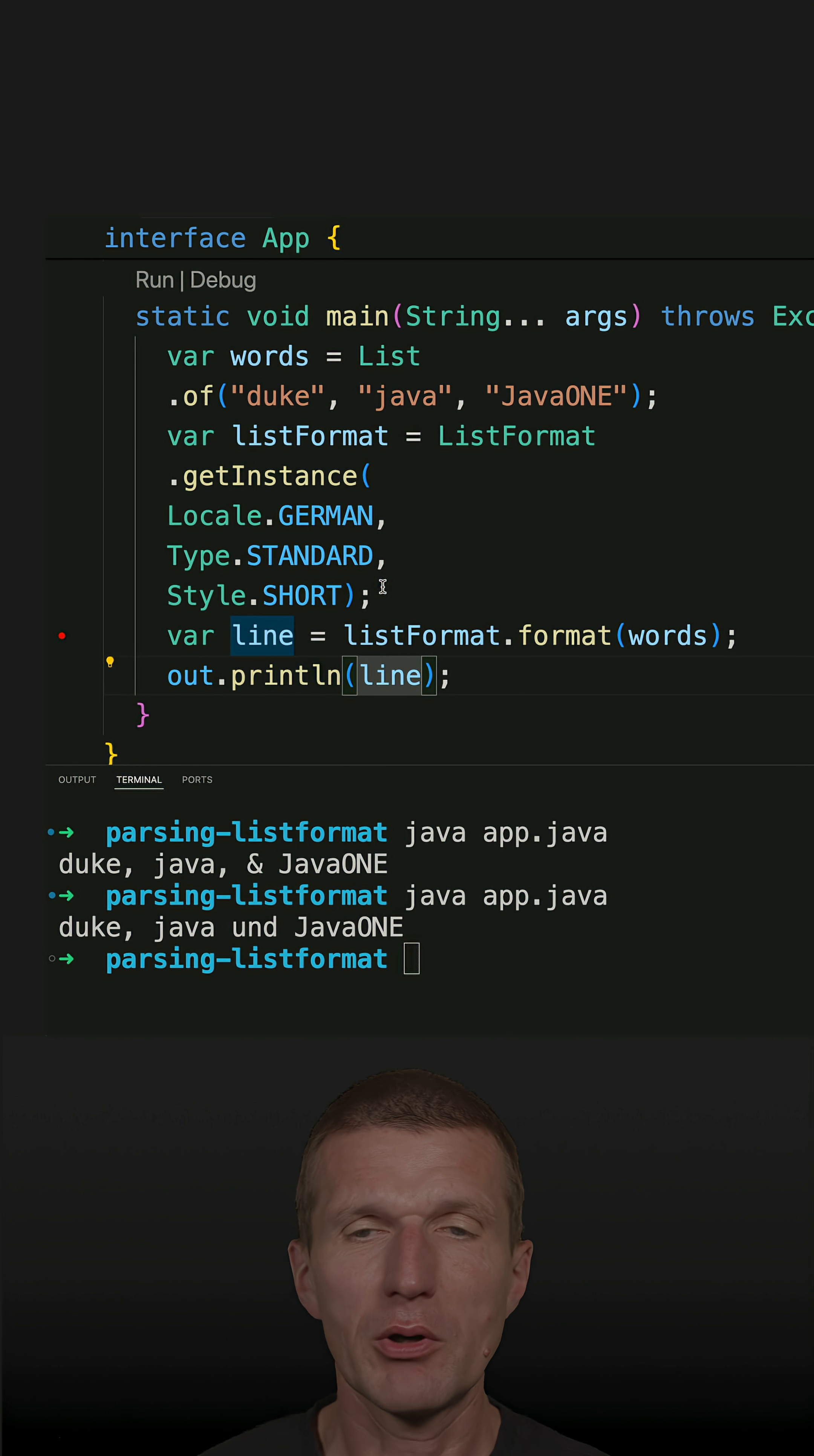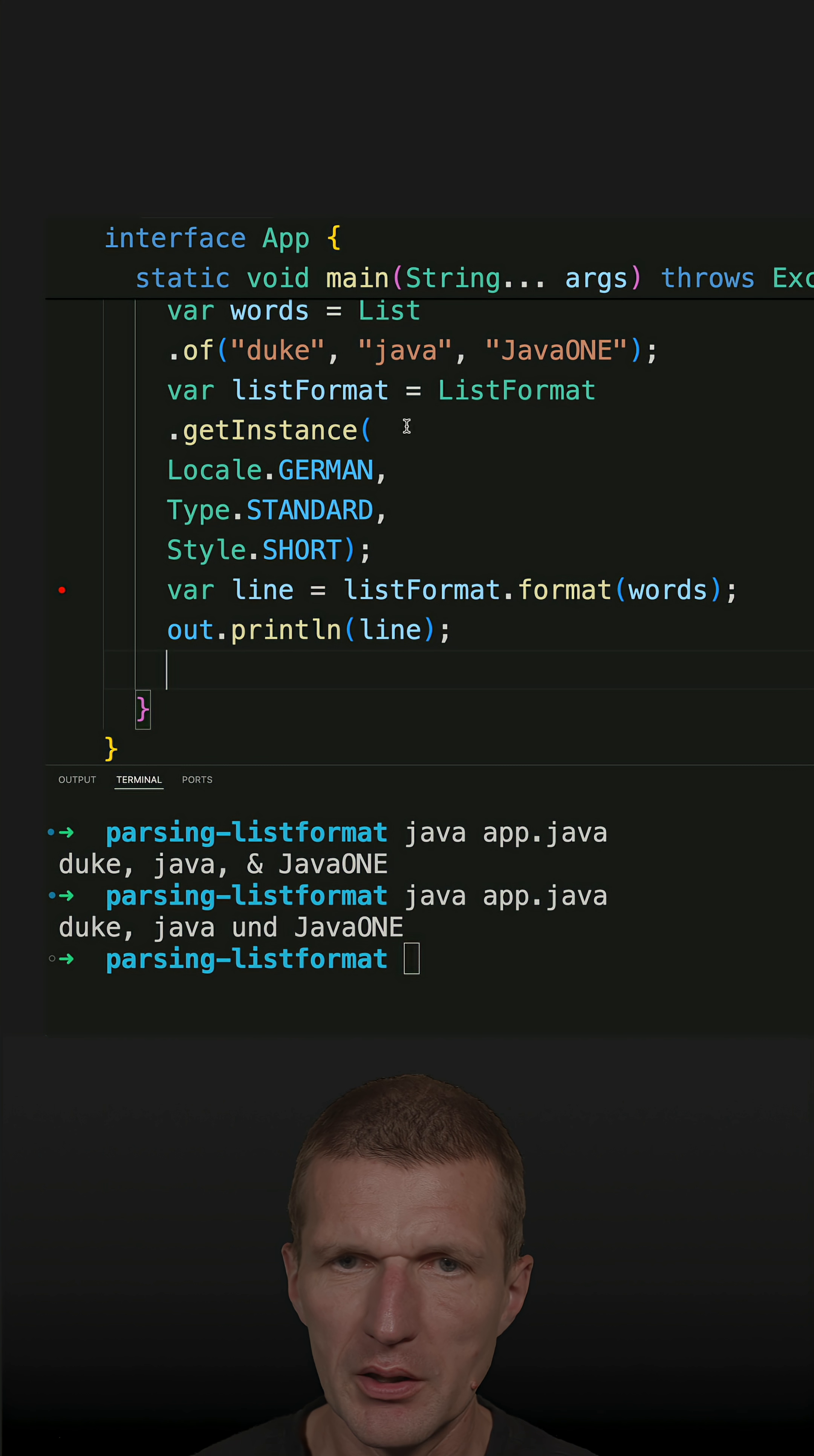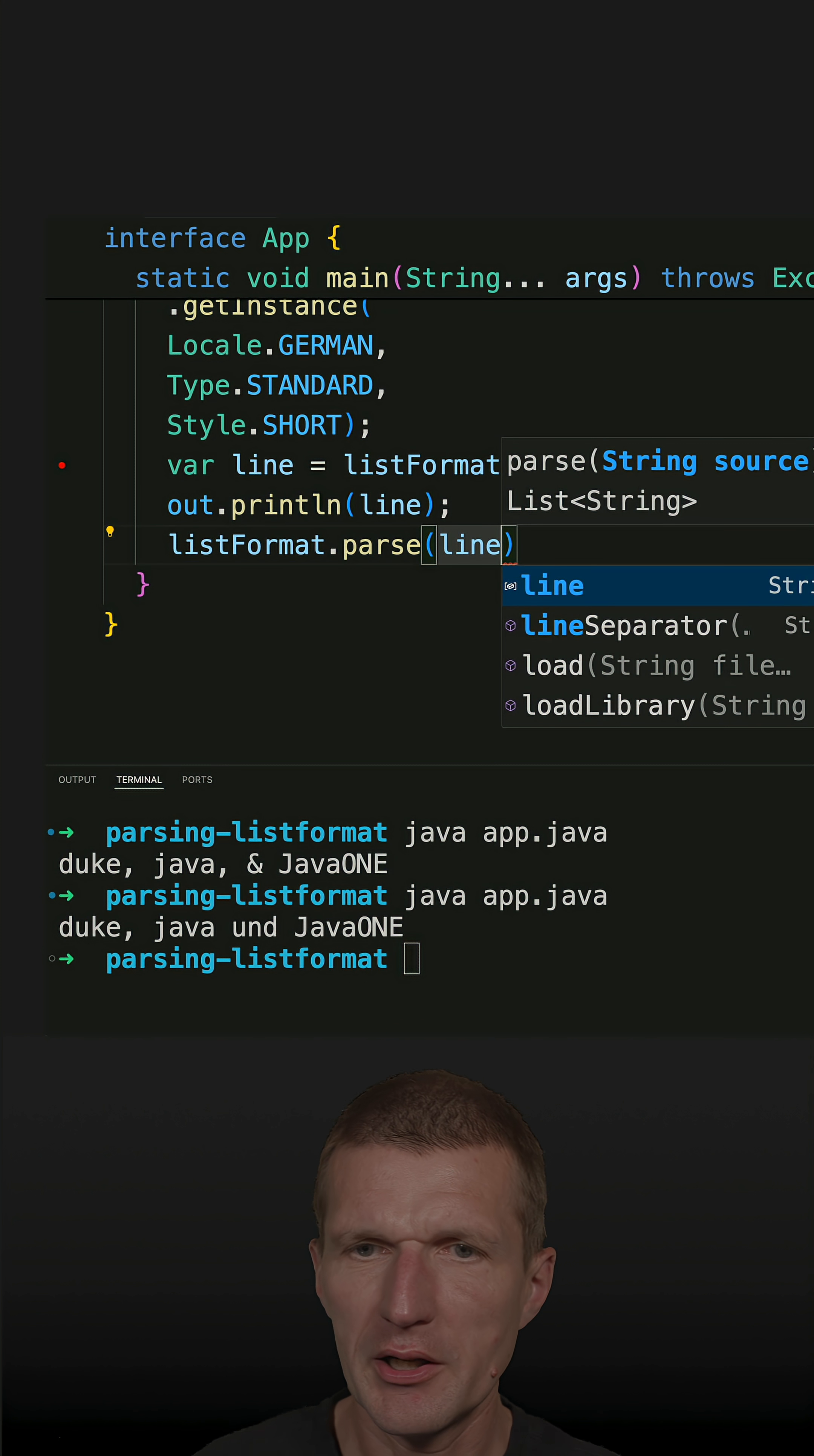But the interesting part is I can parse it back to a list. So I can pick a list format and I will pick the pre-configured one and say, okay, list format parse, parse the line.